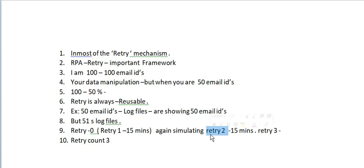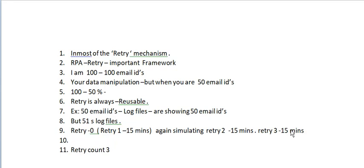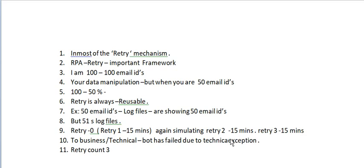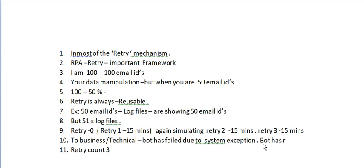If it's not completed in the third time, it will send an email to the technical as well as business people that the bot has failed due to technical exception or system exception. If some system or application exception happens, the bot has failed and has retried 3 times.